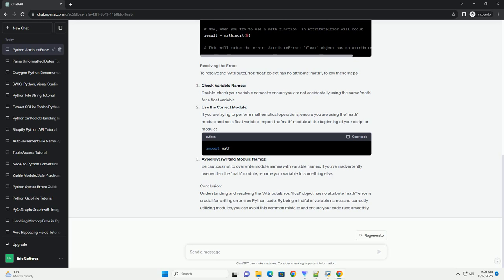Variable Overwriting: It's possible that you have overwritten the math module with a float variable in your code, causing the attribute error when you try to access the math attribute.